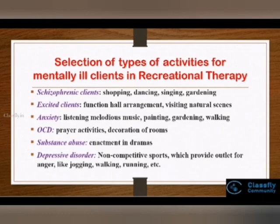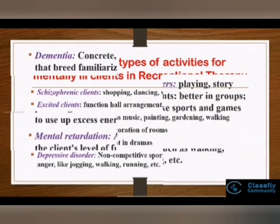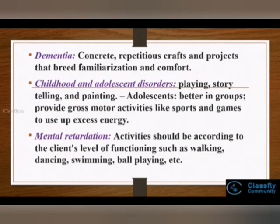Individuals suffering from depressive disorders should be engaged in non-competitive sports that provide an outlet for anger, like jogging, walking, etc. For clients with dementia, they can be involved in concrete repetitious craft wherein they are familiarized with the content.